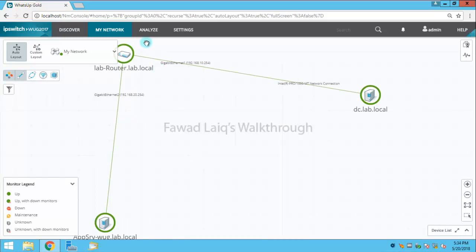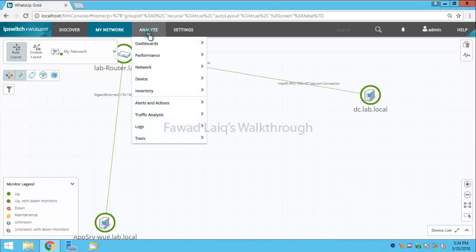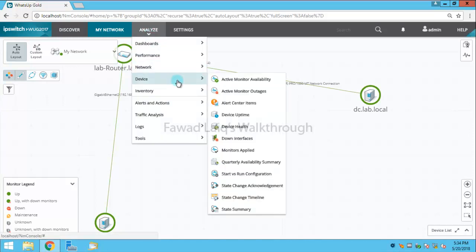So what I need to do is to compare these two backups of the configurations. I need to go to analyze in the device. I have startup and running, startup versus running configuration.